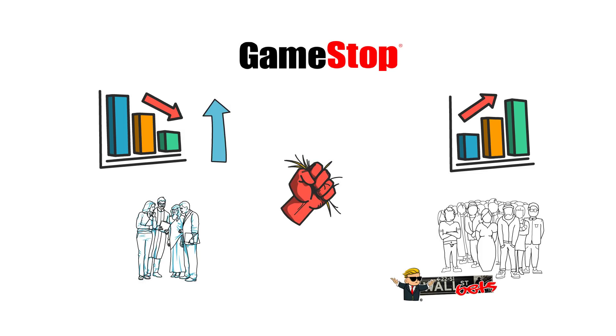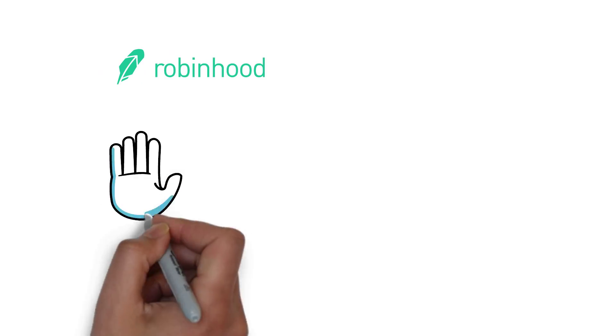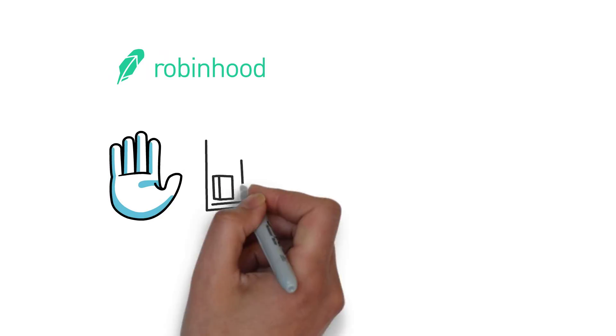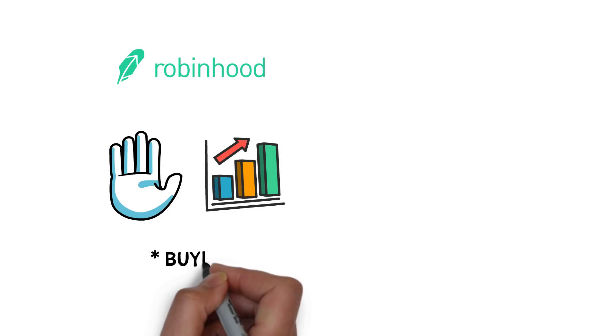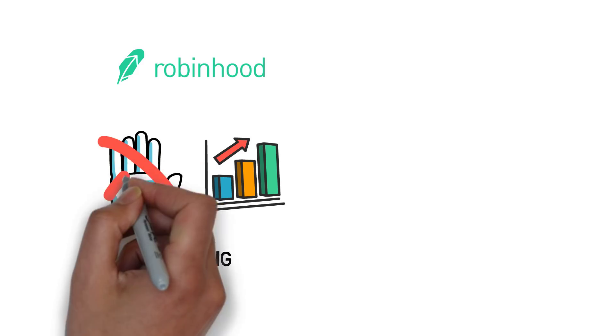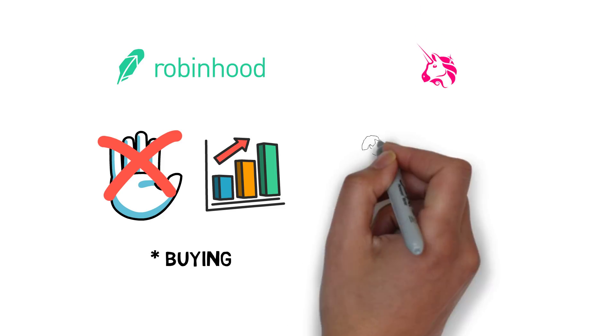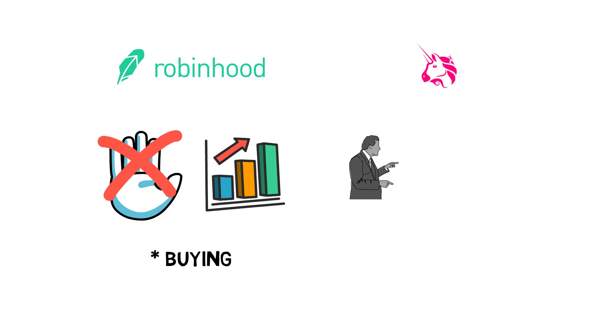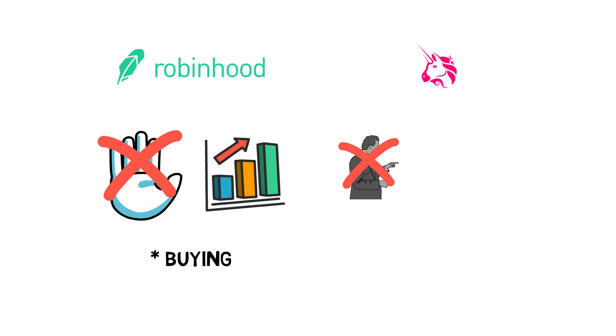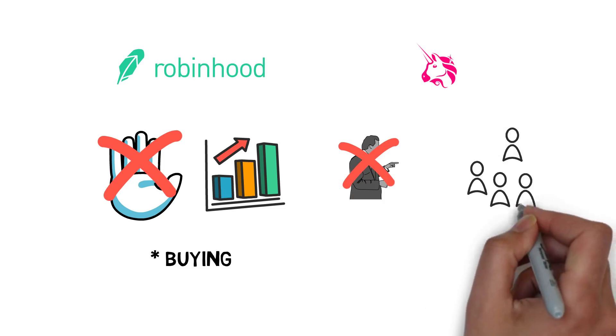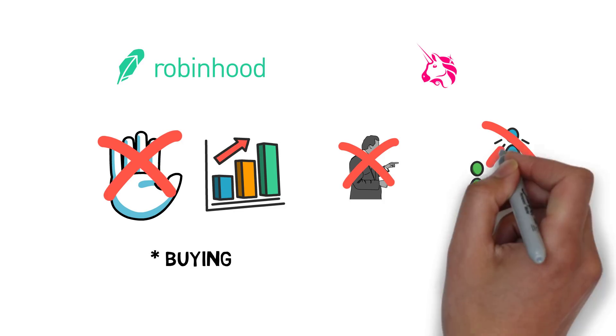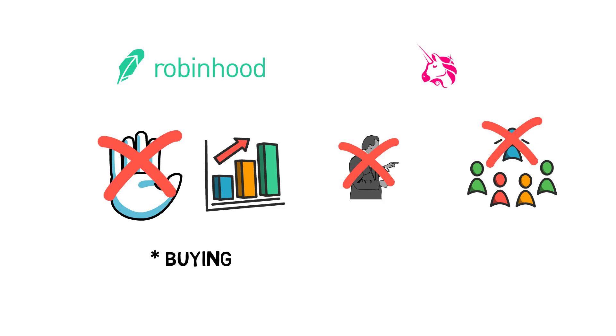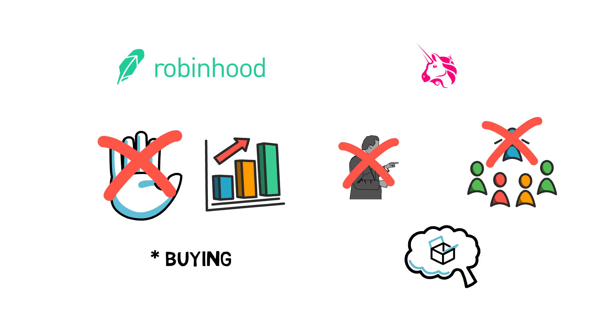At some point, Robinhood and a few other stockbrokers came up with a controversial decision to disable the possibility of selling GME and a few other stocks. A situation like this just wouldn't be possible on a decentralized exchange like Uniswap. There is no one who can disable or alter the trading capabilities of the platform. There is no single authority making decisions on behalf of the users. DeFi democratizes access to trading.